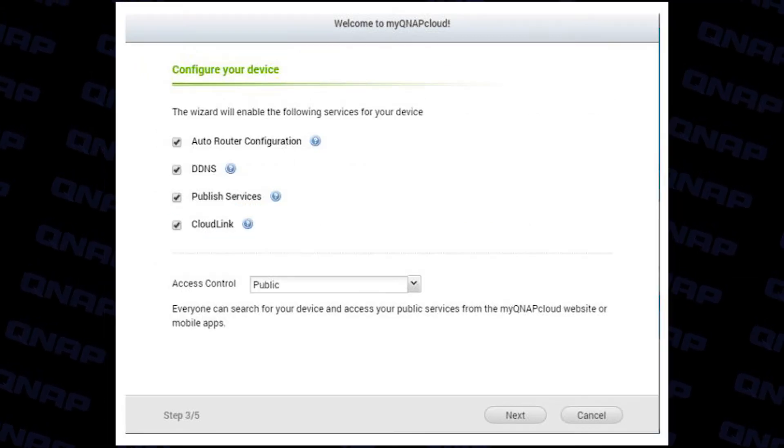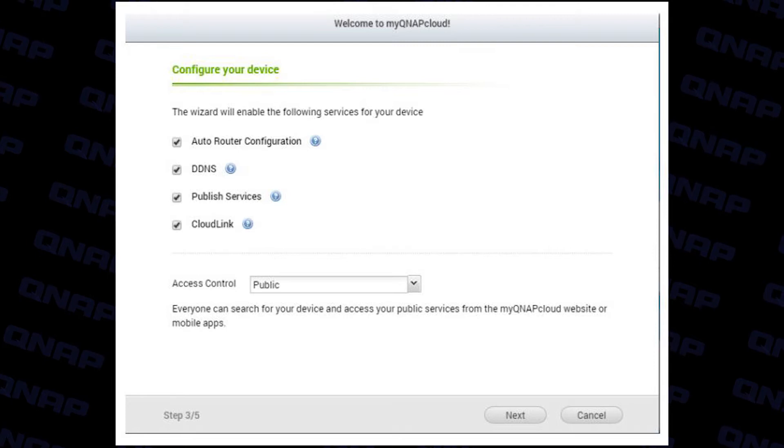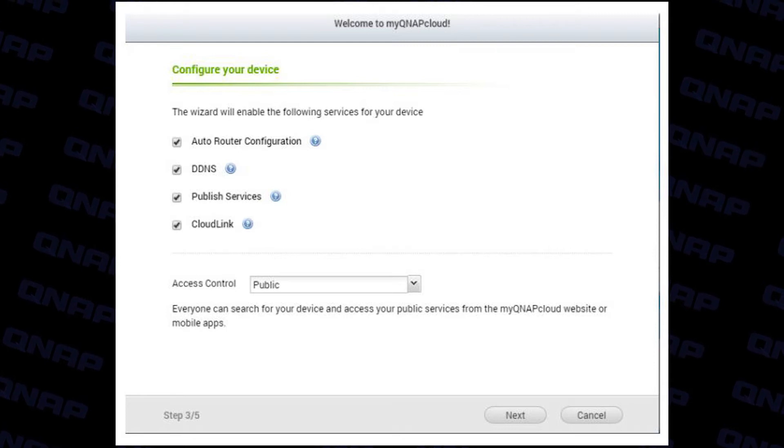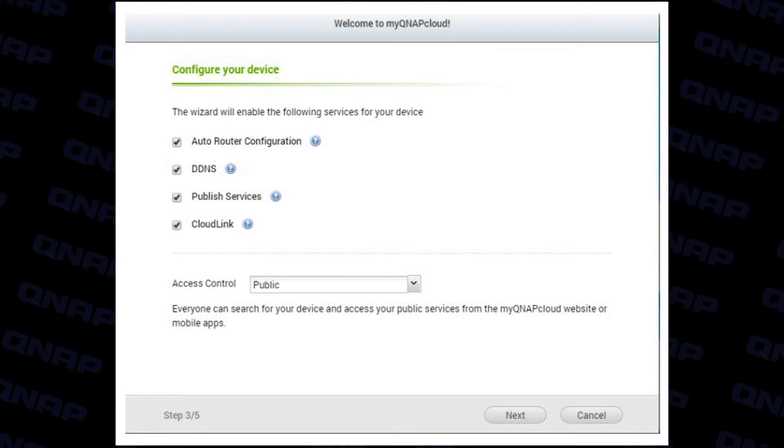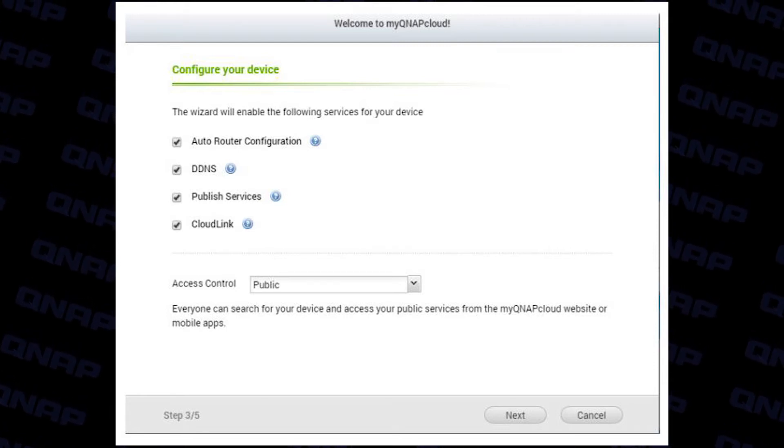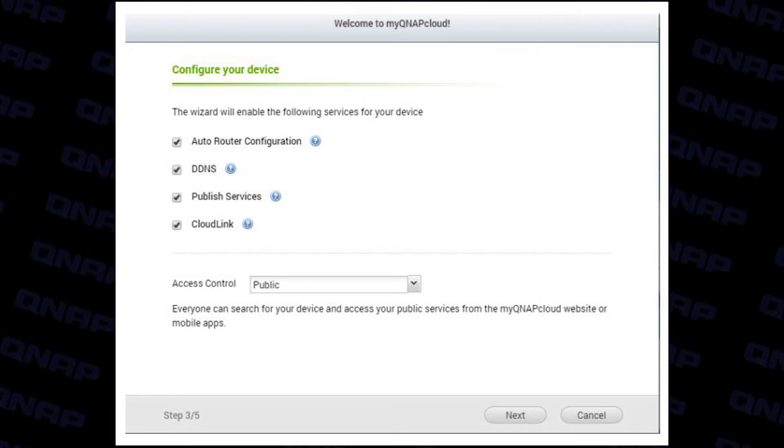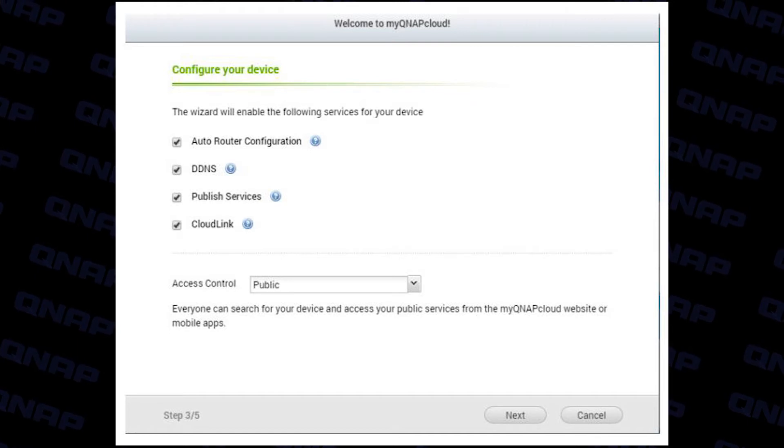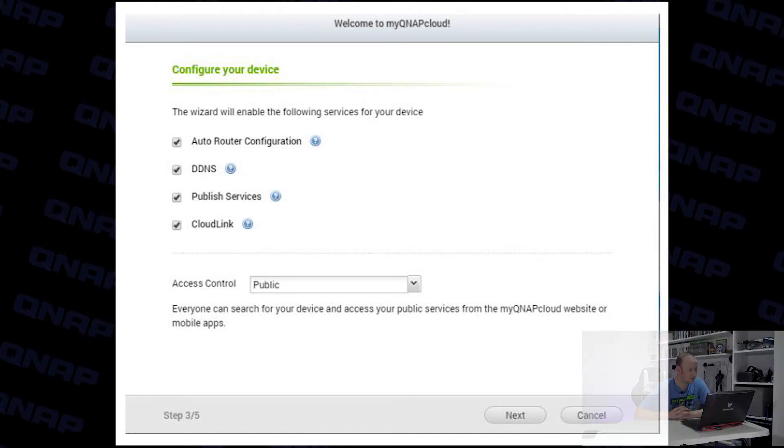The final step is to choose what services to enable and then your device will be registered to the QNAP cloud. If CloudLink is not installed at this point it will automatically be installed for you.